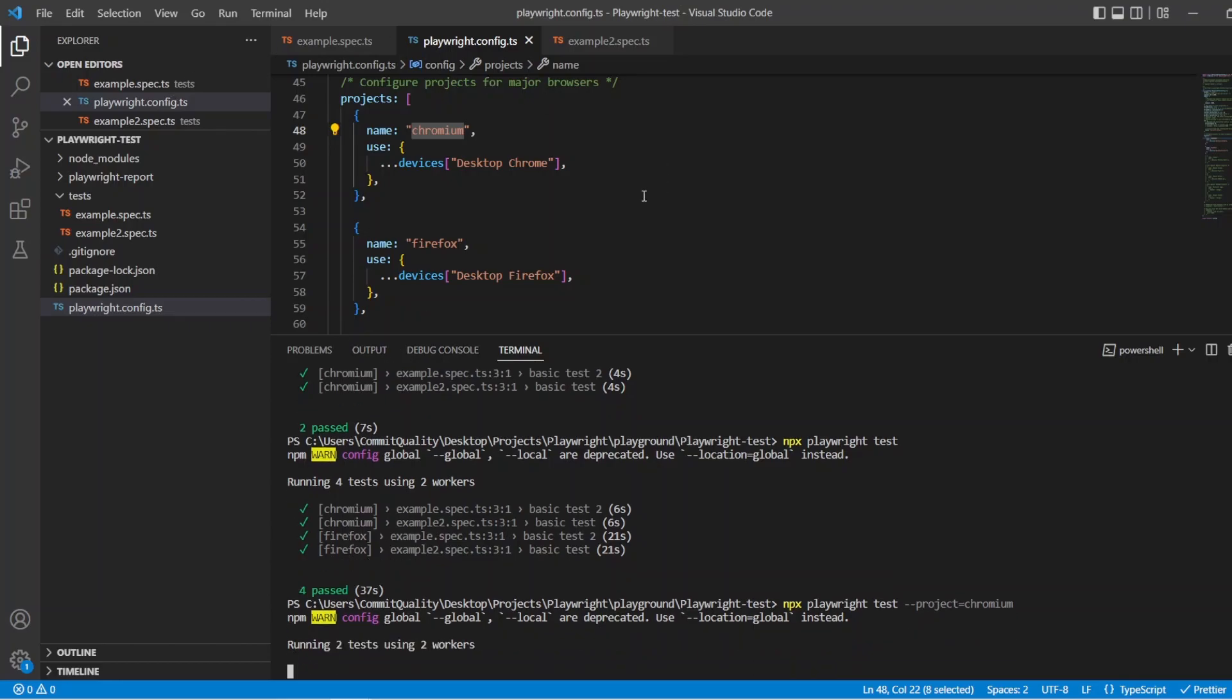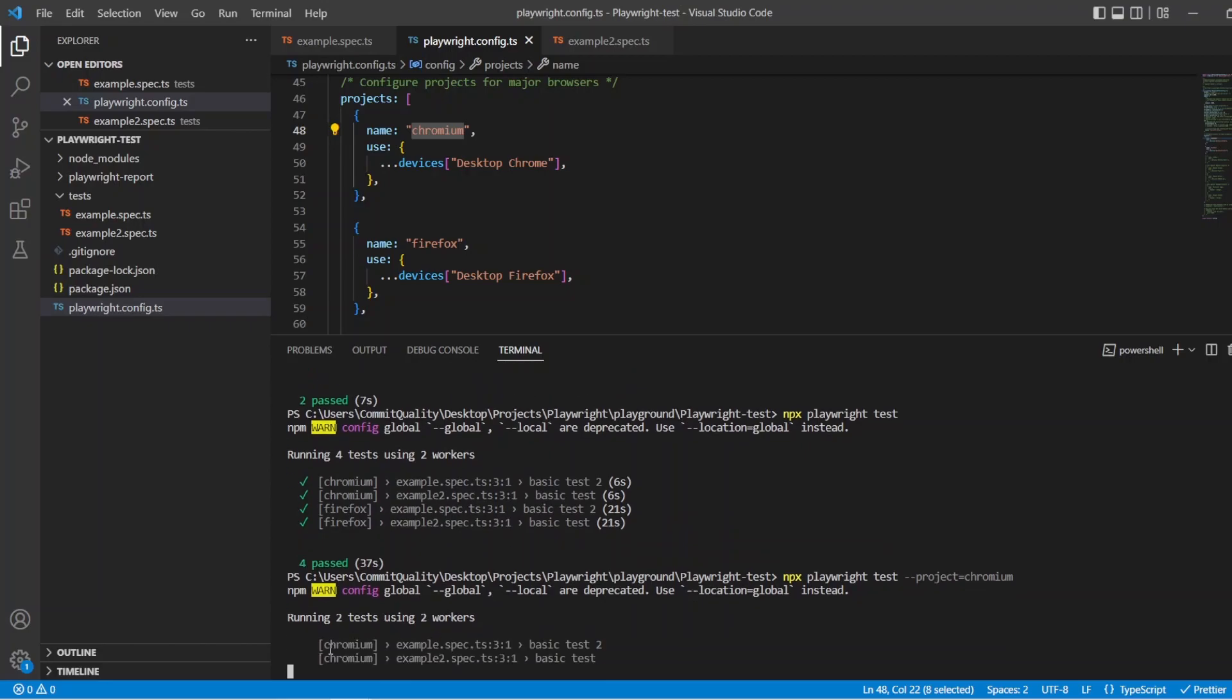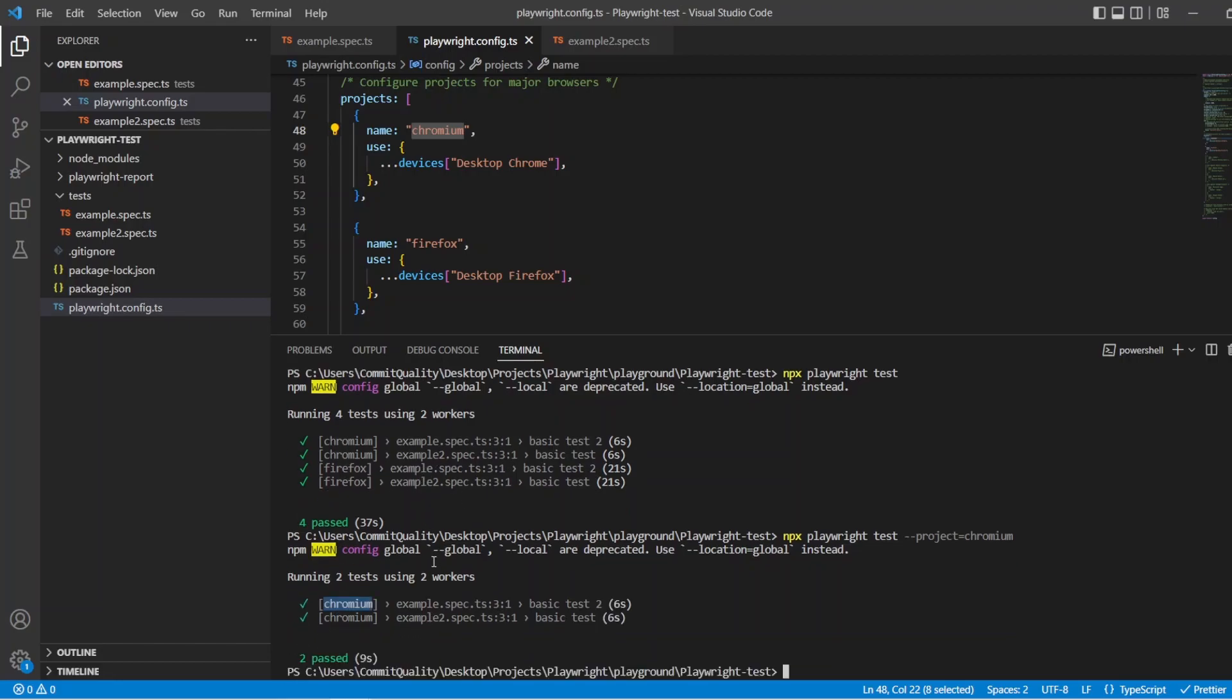So you can narrow it down to what you want. So there we are, we've got the two tests using two workers and you can see the Chromium project has been loaded and there's no Firefox one anymore.